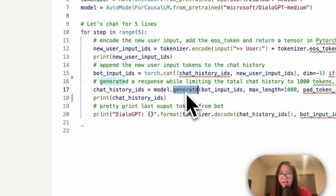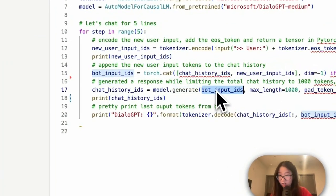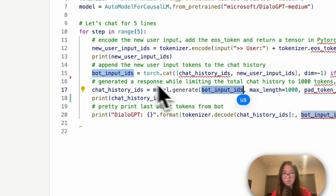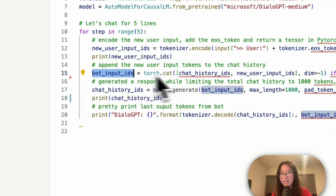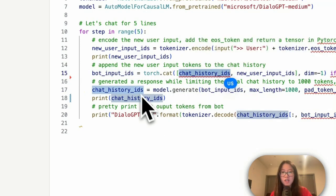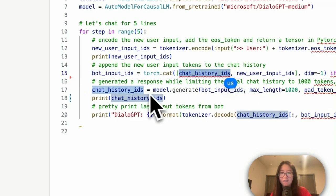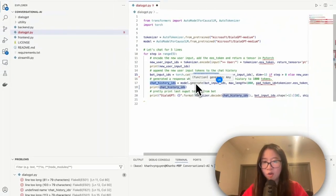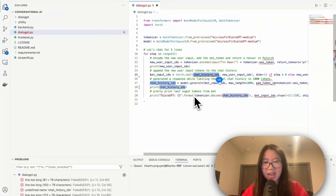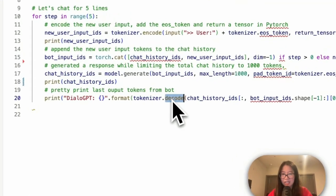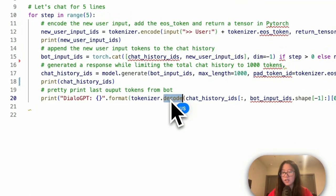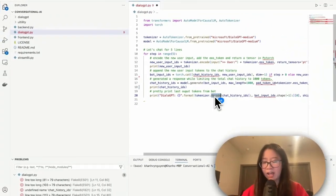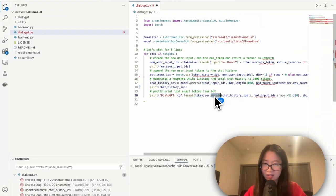So you have an input from a user, it goes to the model as an input, and what is going to be the output? The output is the model generate based on your input, which is also bot input, right? Because we already generated here.